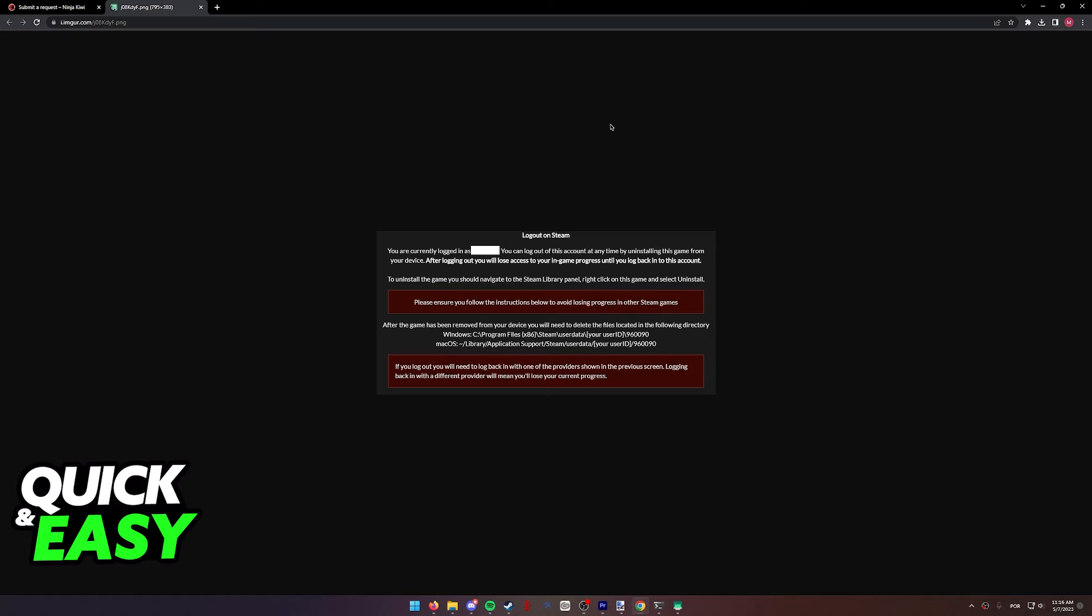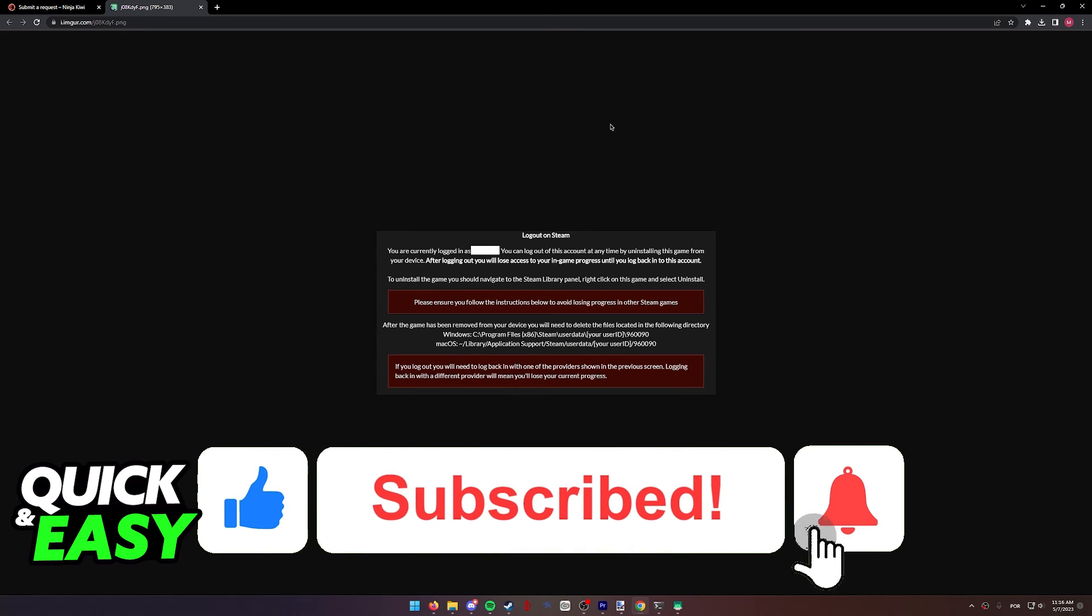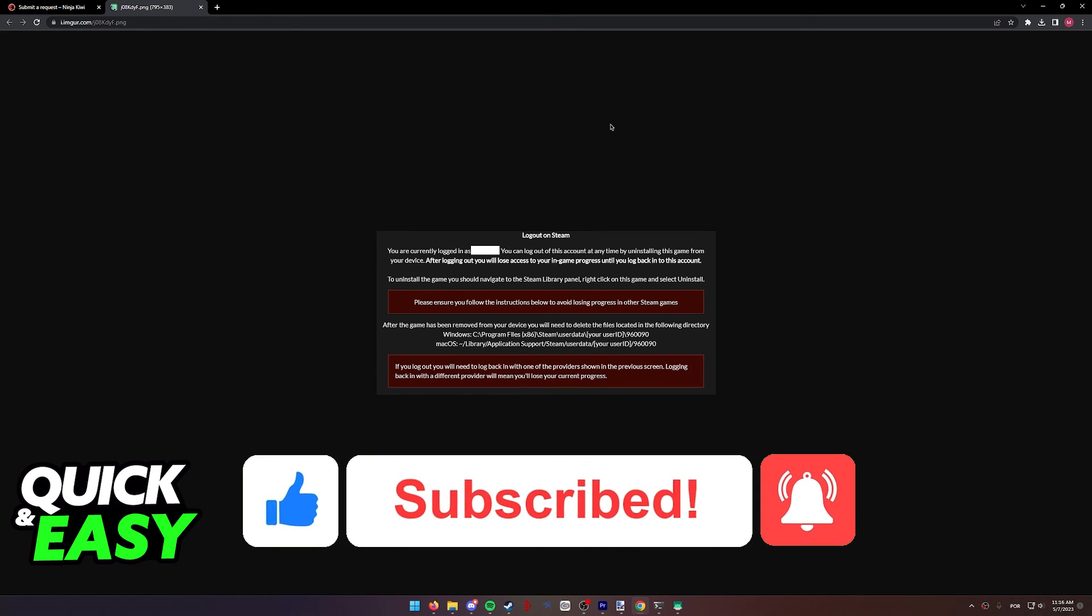I hope I was able to help you on how to log out of BTD6 account. If this video helped you, please be sure to leave a like and subscribe for more quick and easy tips. Thank you for watching.